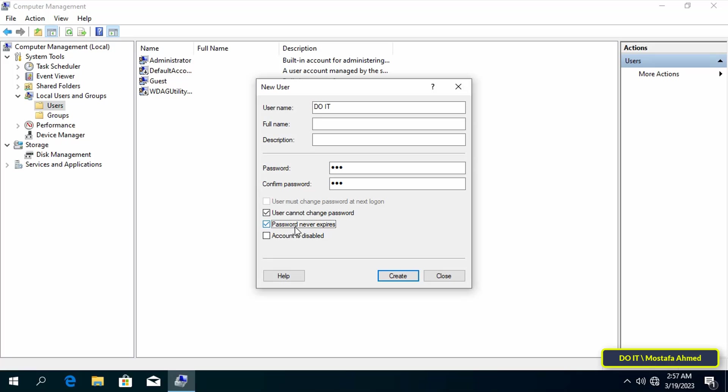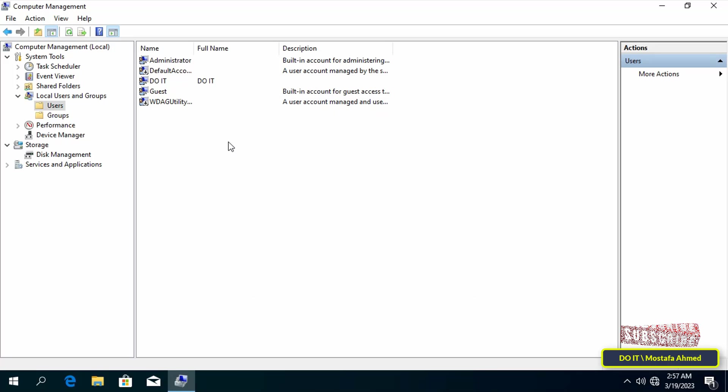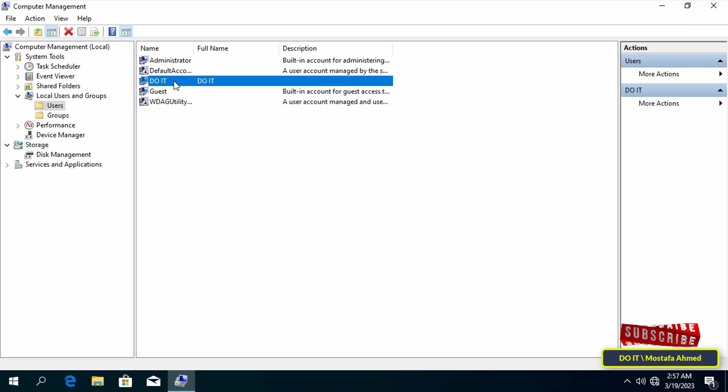Then click on the create button, then click the close button. You will see that the new user account has been created.